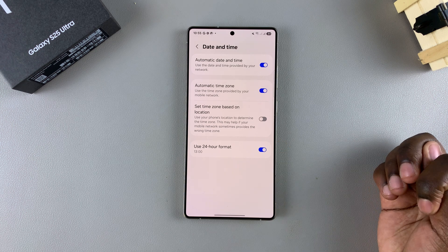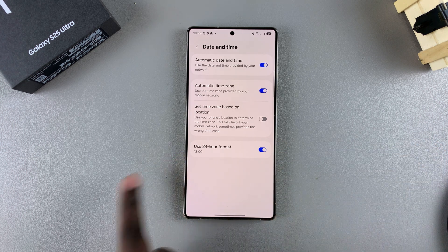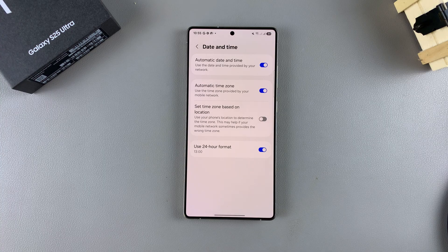Whenever this feature is turned on, it means that you'll be using the 24-hour format. So if it's 1 PM, it will read 1300 hours instead of 1 PM.